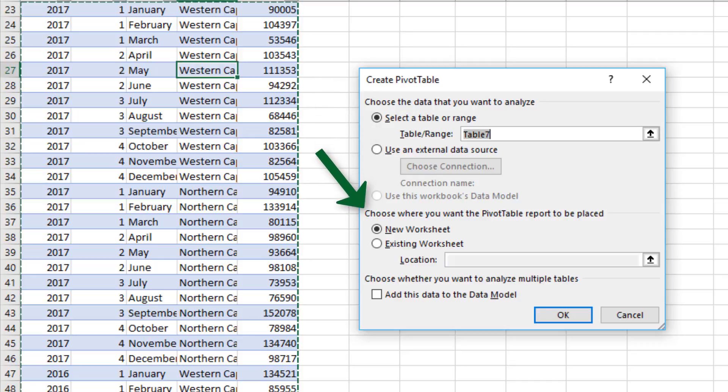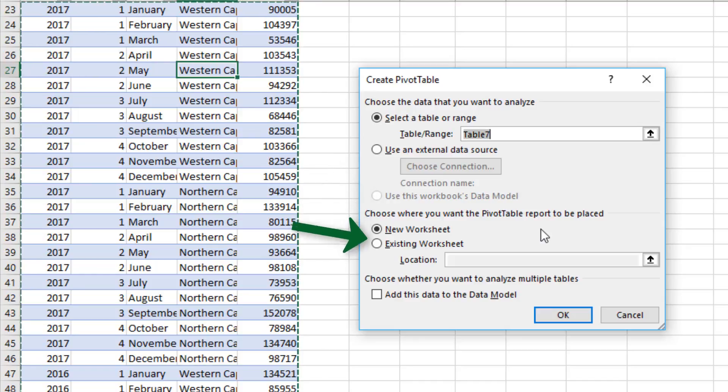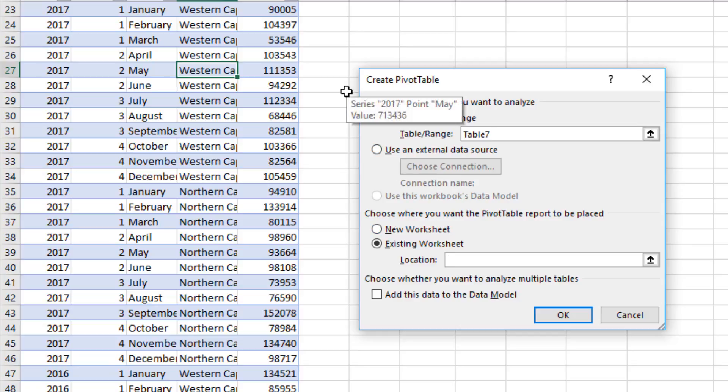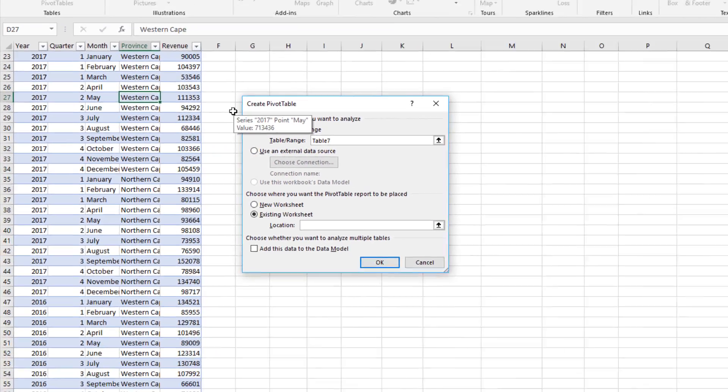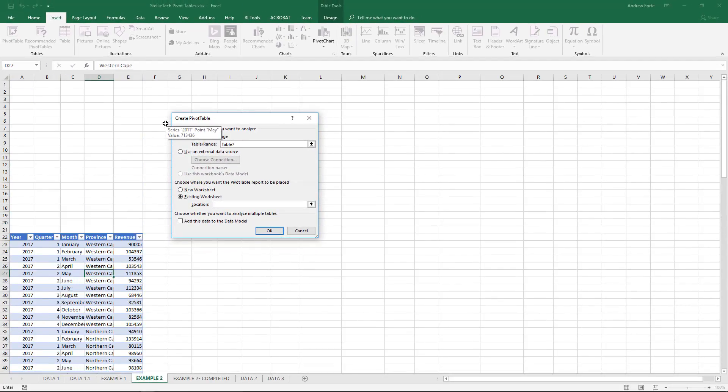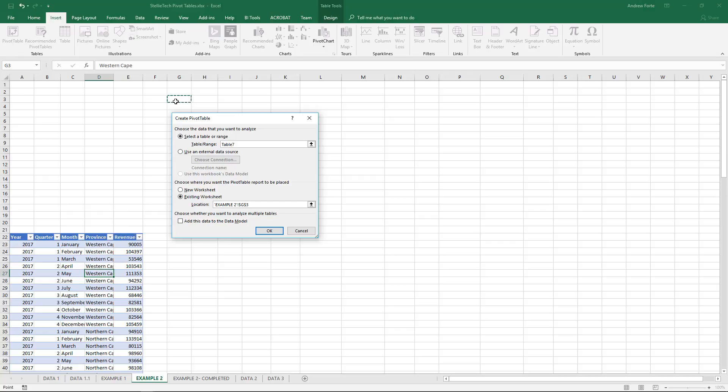Now what you have to do is select the location. I want to put this pivot table in the sheet that we're working on, so I select Existing Worksheet, then select Location, and then I'm going to select G3, then you can select okay.